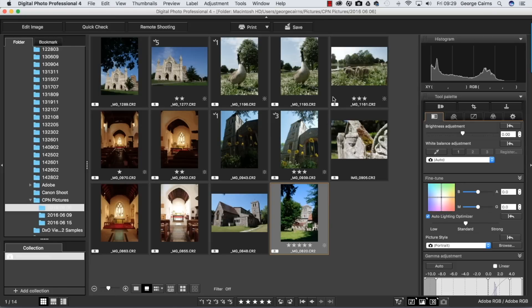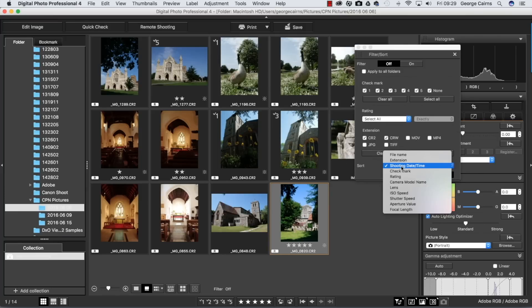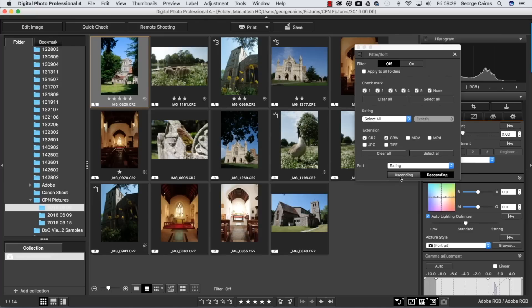We can pop down now to sort and filter and we can sort now by ratings. Let's go to rating here and let's go to descending so the highest ones are at the top and then we drop down to lower ratings like so.